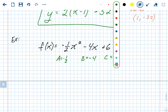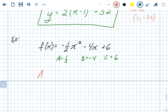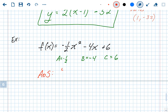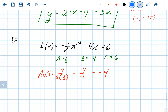Start by finding the axis of symmetry: opposite of b over 2a. The opposite of -4 is positive 4, over 2 times -½. Two times -½ is -1, so 4 over -1 is -4. That's your axis of symmetry, and it's also the x-value of the vertex — it's also h in vertex form.